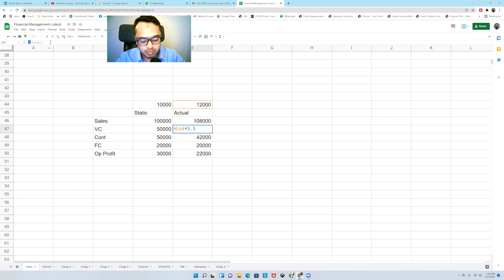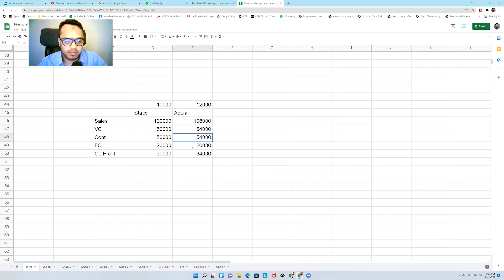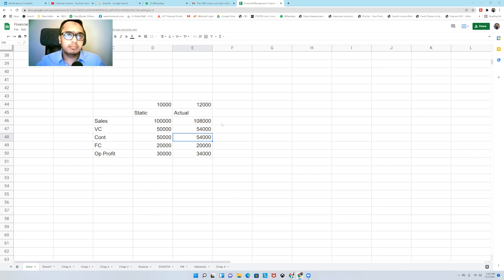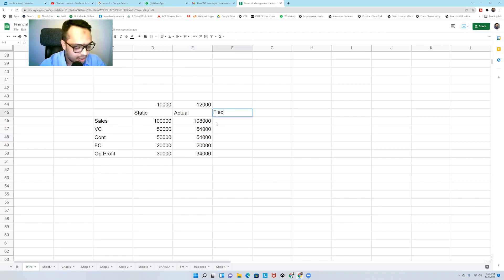Let's change the variable cost to 4.5 so we have a proper question in front of us. Now if I take variances from the static and the actual, I may not get a proper, appropriate result. Why? Because the basis of comparison is different. I'm comparing 10,000 with 12,000 units sold — that's not the right basis of comparison. So what I do is make a flexible budget.